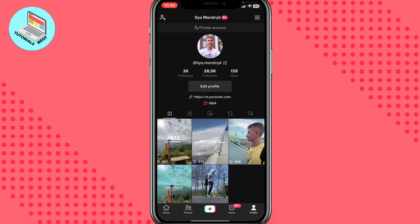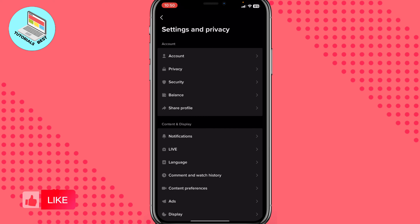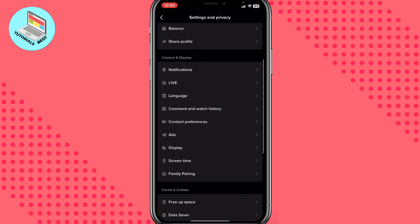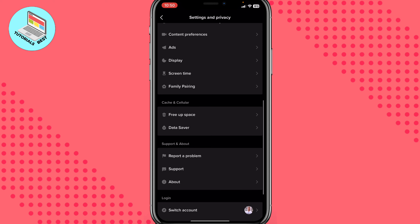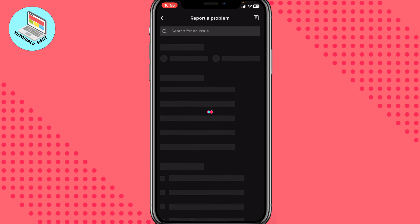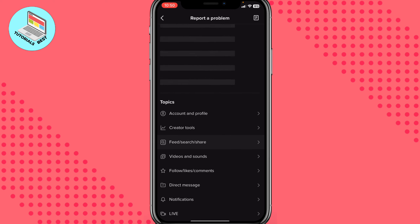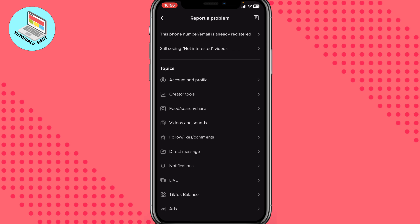We have one trick we can use. All we need is to click on 'More' in the right top corner to open the toggle menu, then go to Settings and Privacy. After that, scroll down to find the Support and About area, and then click on 'Report a Problem' right up here.